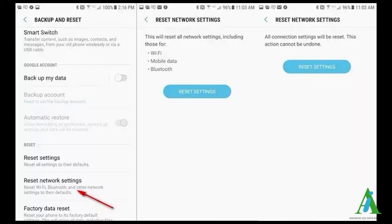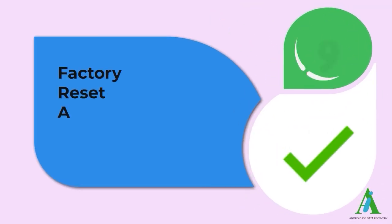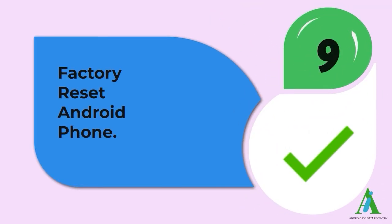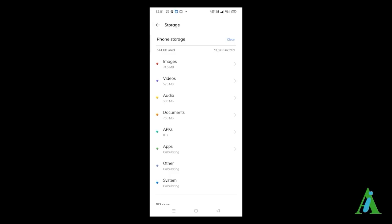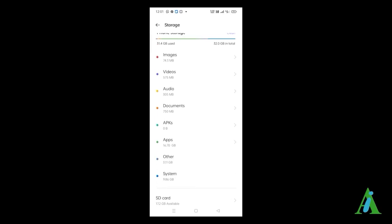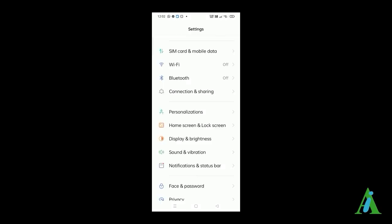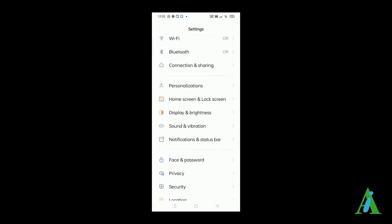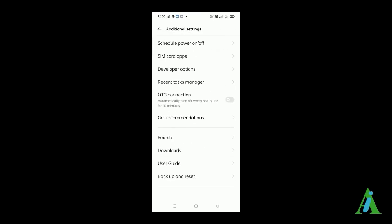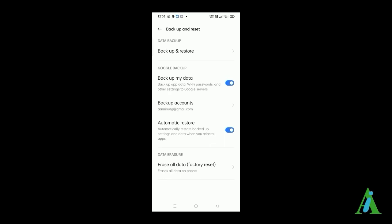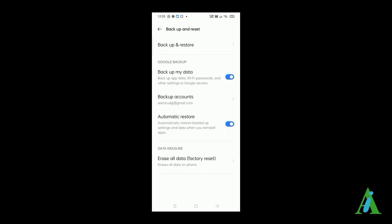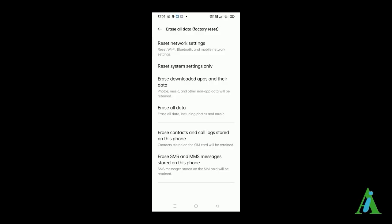Method 9: Factory reset Android phone. The last option is doing a factory reset. It will make your phone new and all the data stored on it will be removed permanently. Before proceeding, backup all your stuff to a safe place. Launch Settings, then go to System, click on Reset, next select Erase All Data or Factory Reset option, confirm the selection, and wait for the process to finish.